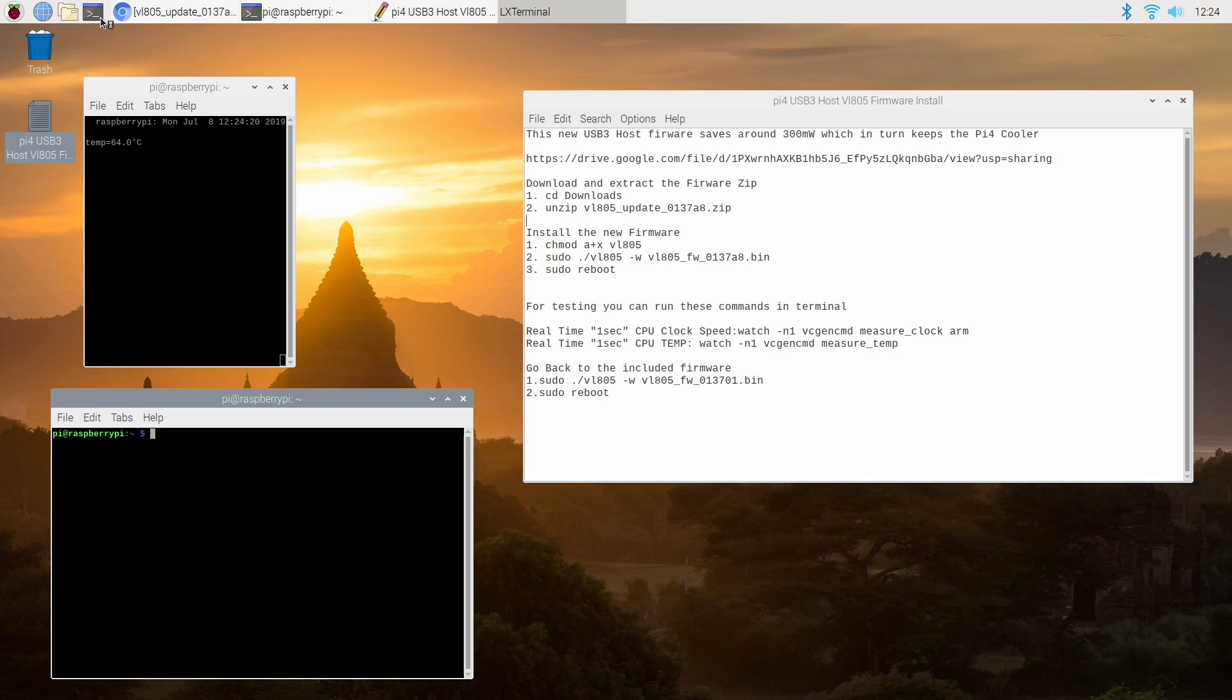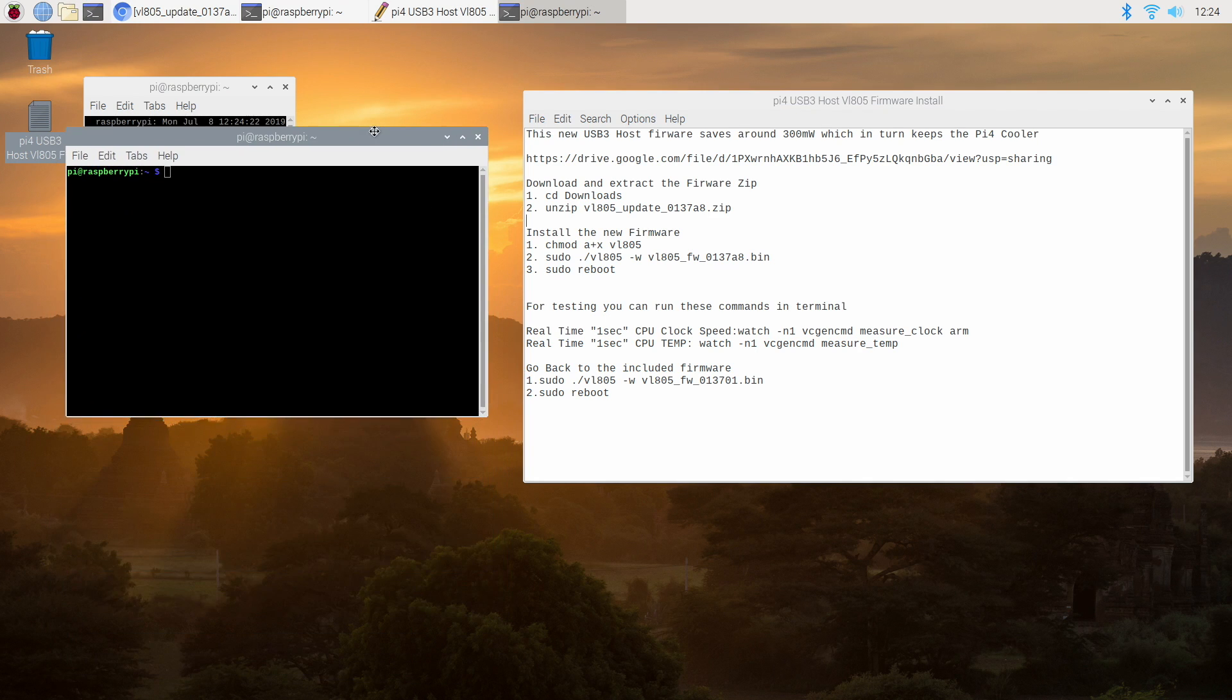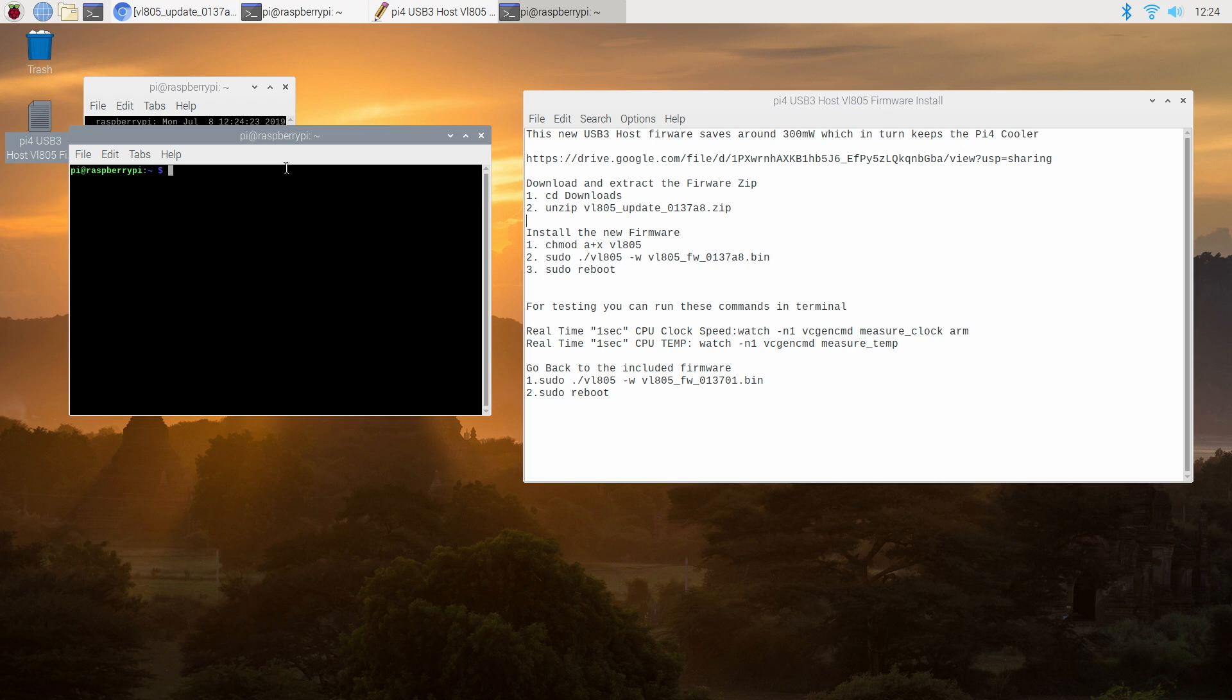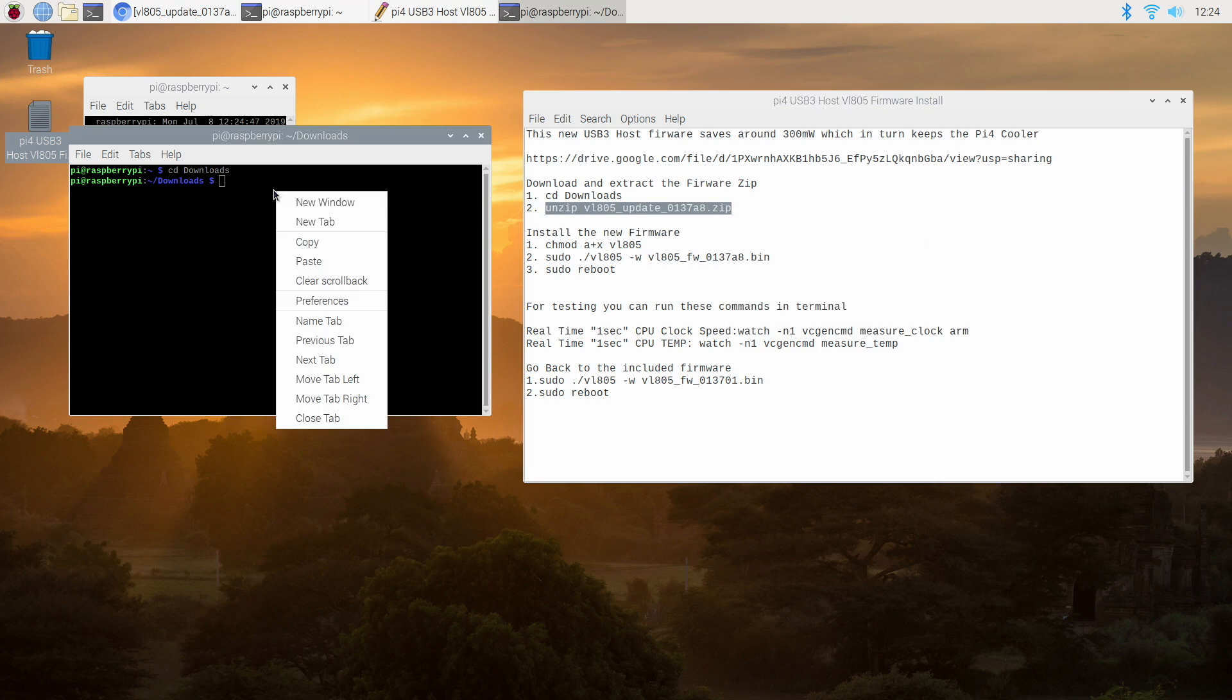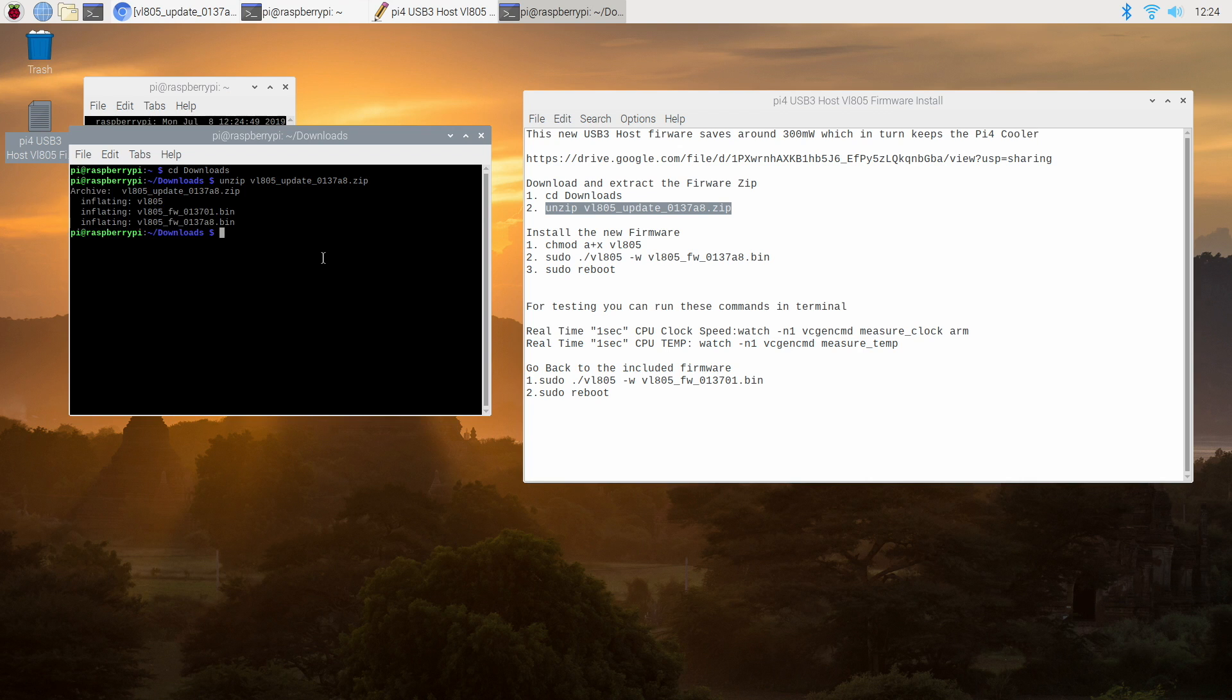We're going to open up a terminal window and from within the terminal we need to navigate to our download section so we can type in CD Downloads with a capital D to get there. We're now in our download section. It's time to extract the firmware from that zip. You can copy and paste from this file here. Press enter. We've now extracted it.